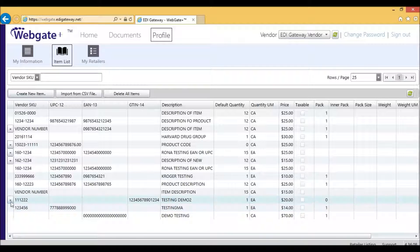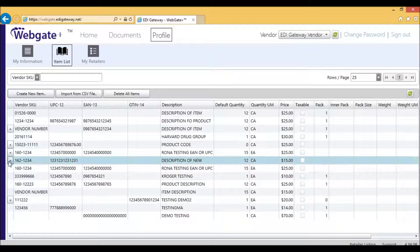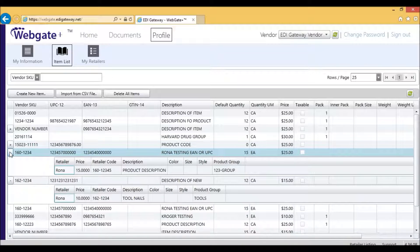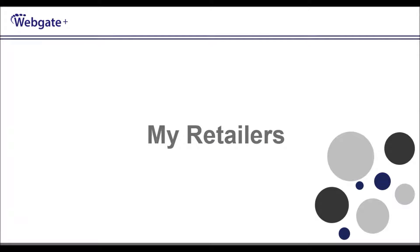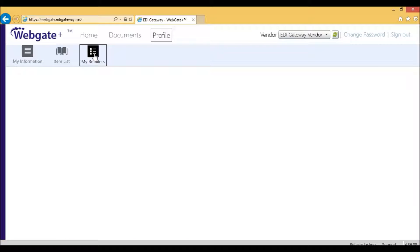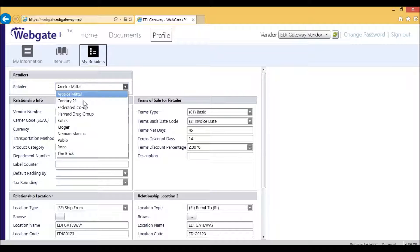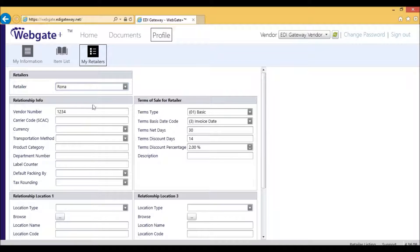There will be a small plus for the ones that there is a retailer-specific information entered. Your next step is to click on My Retailers. Clicking on My Retailers will bring you to specific information you need for each of the retailers. Select Rona in the drop-down menu.